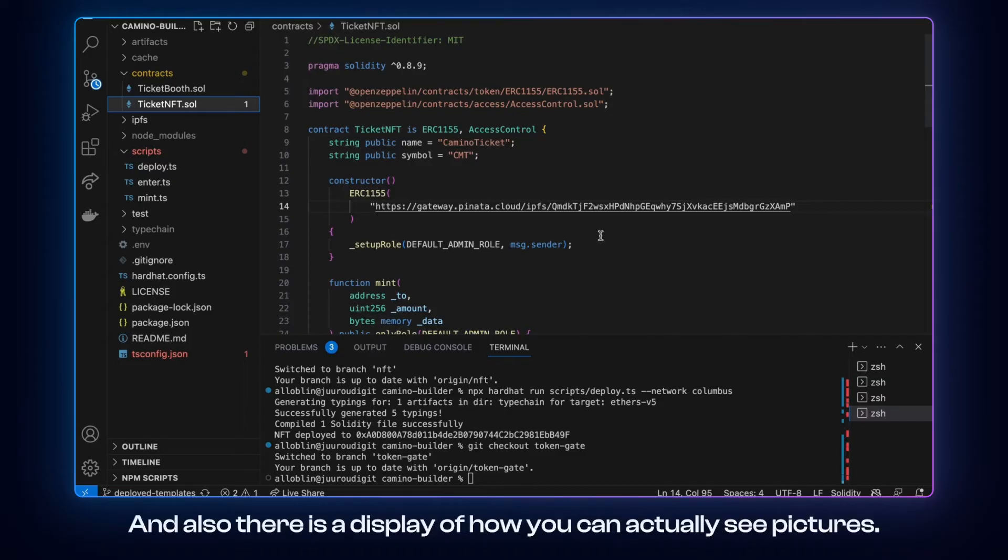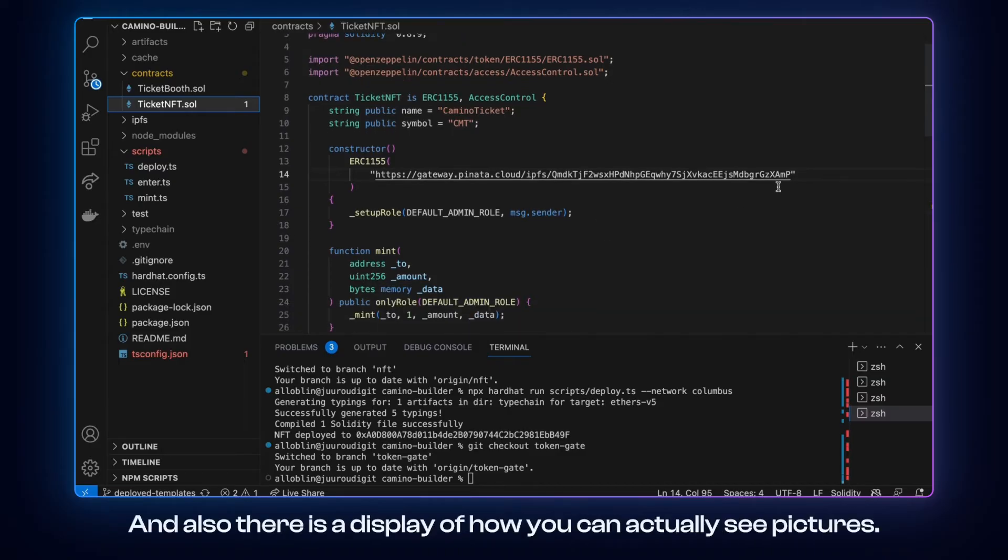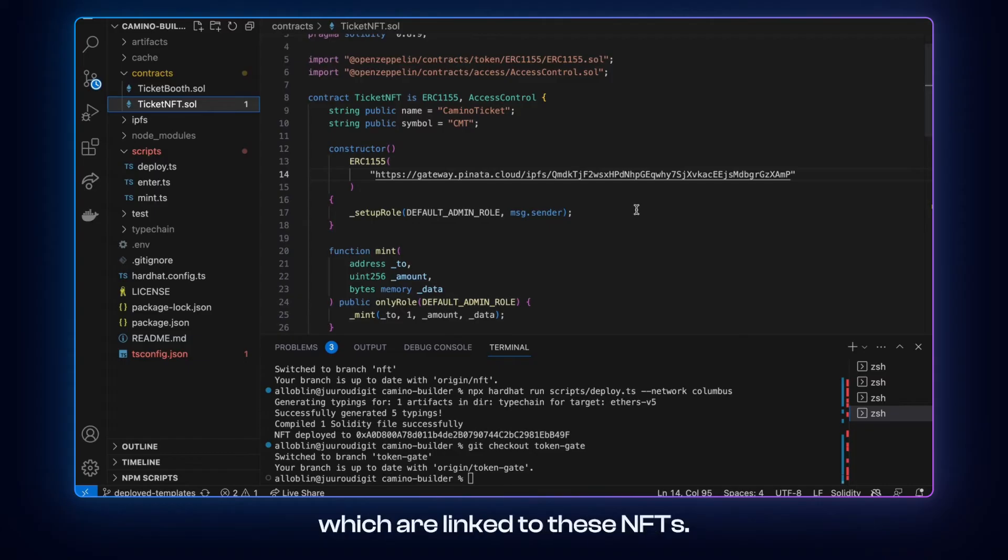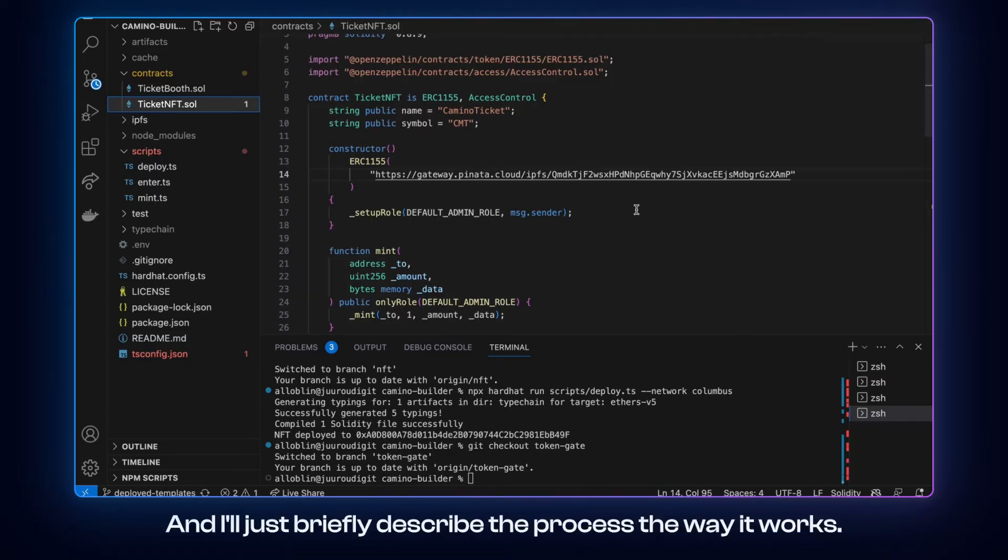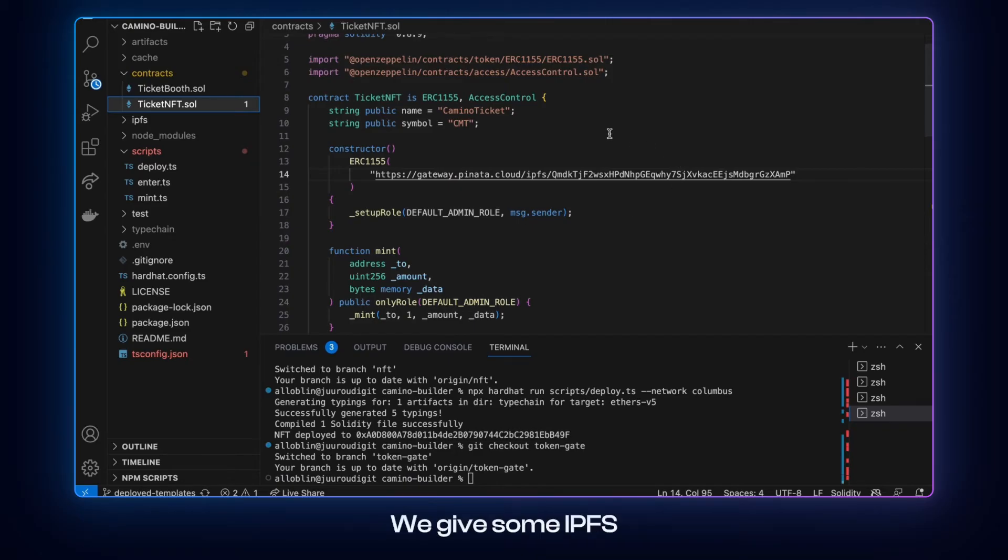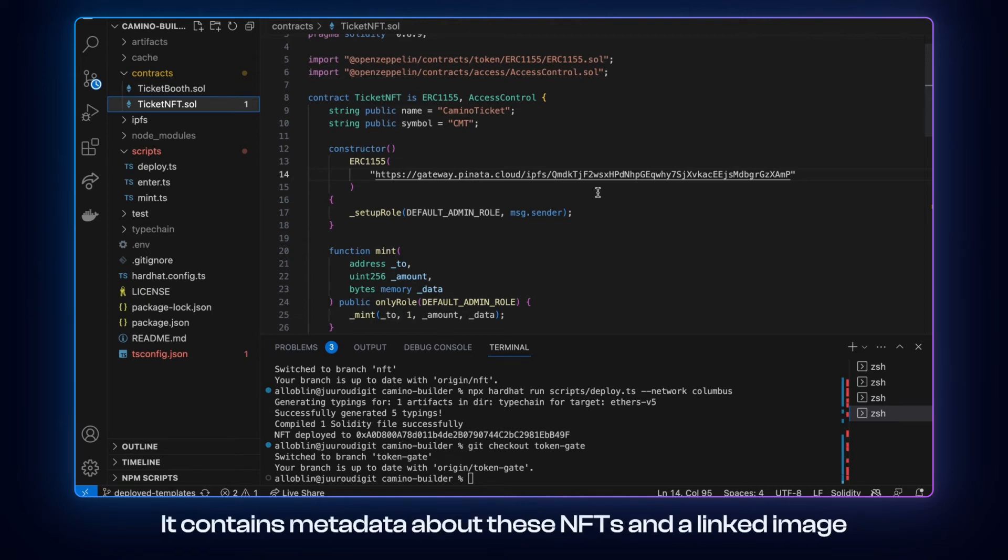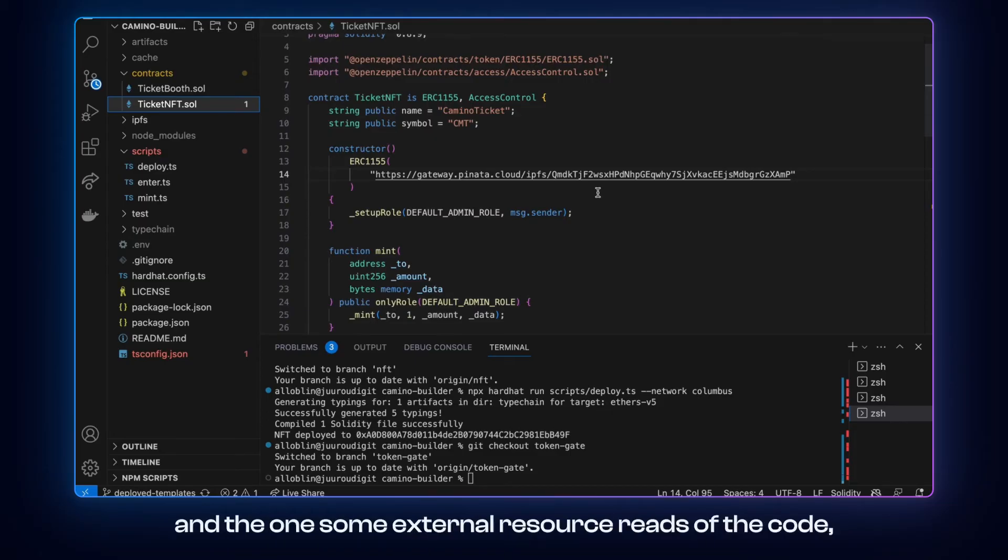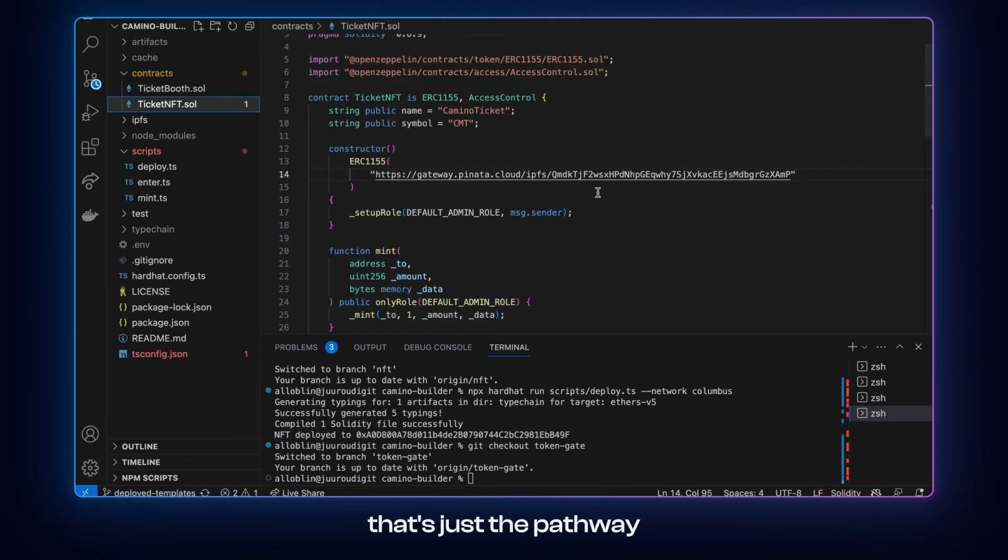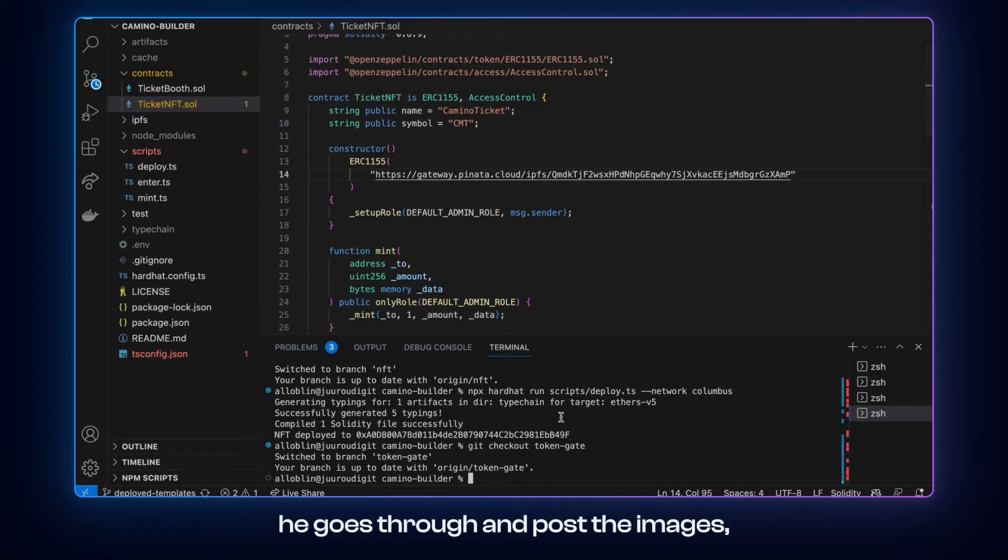But the difference here is it allows for coexisting of both fungible and non-fungible tokens. And also there is a display of how you can actually see pictures which are linked to these NFTs. And I'll just briefly describe the process. The way it works, we give some IPFS or some other storage link which has JSON files stored there. It contains metadata about these NFTs and a link to the image. And when some external resource reads the code, it just pulls the pathway through and pulls the images.